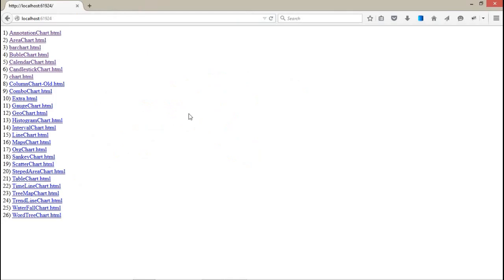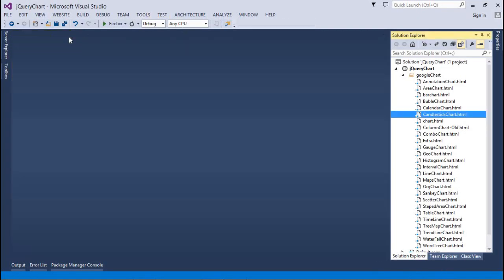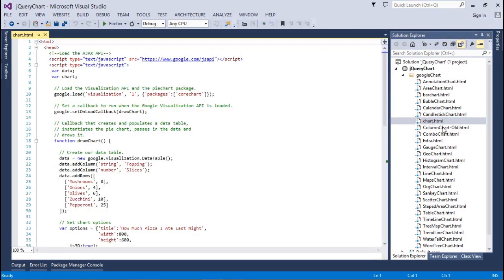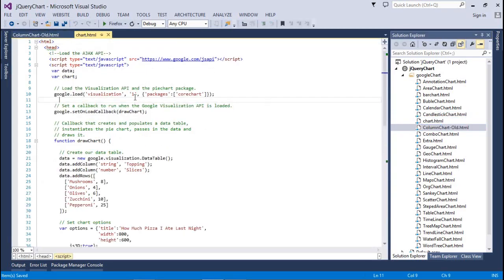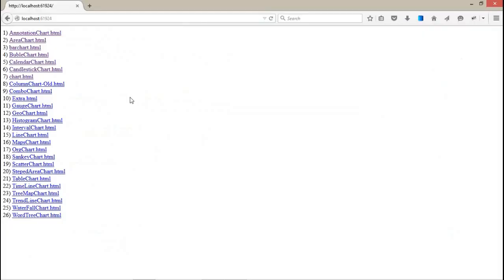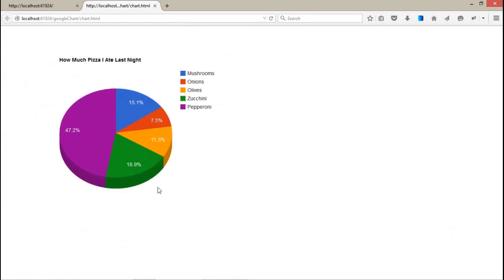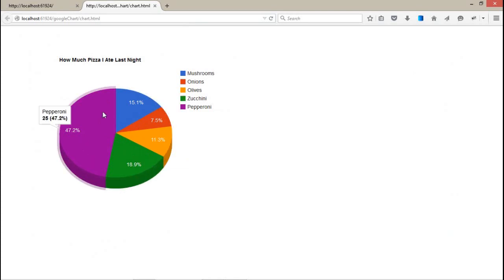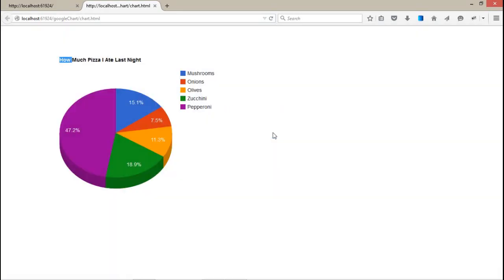Coming back to our next two chart controls - pie chart and column chart. Let me run the first pie chart. This is the 3D chart.